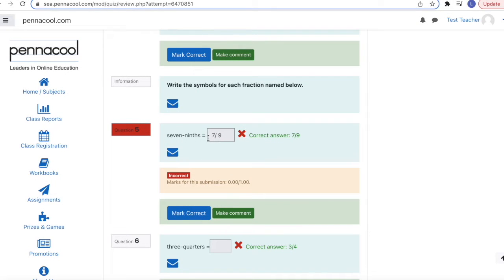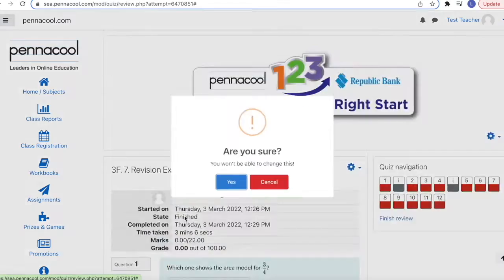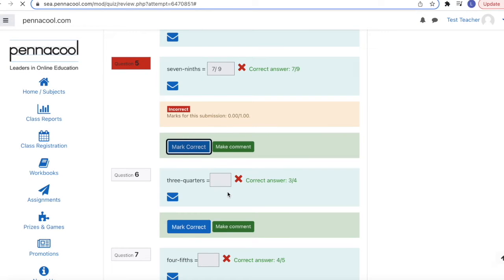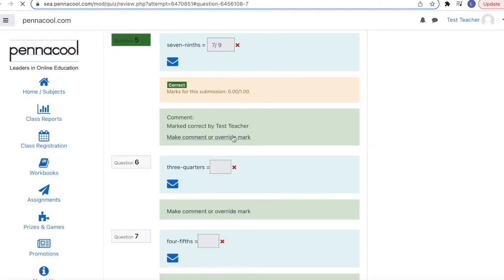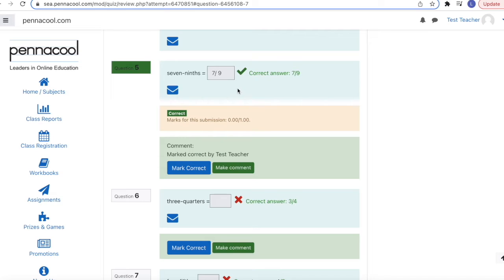Occasionally, students may get things wrong due to formatting issues. If you believe that they understood the concept being assessed and want to override the computer's answer, simply click mark correct and the student will get that answer correct.